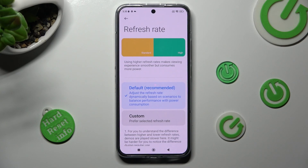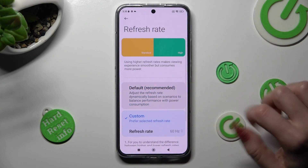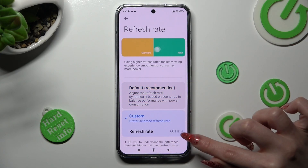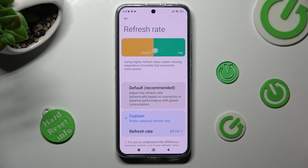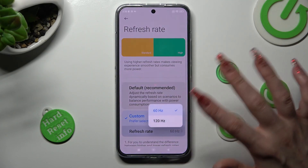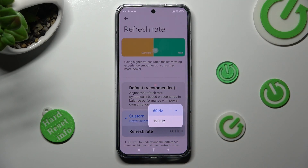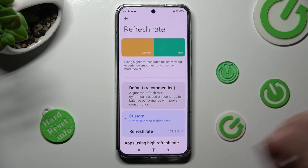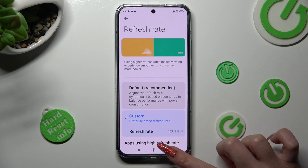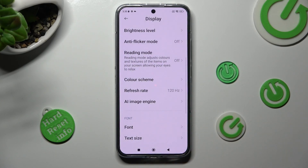If you want to set up custom, click on it and tap on refresh rate below it. Then click on one of those options. So now when I go back, as you can see, the screen refresh rate of my Xiaomi has changed.